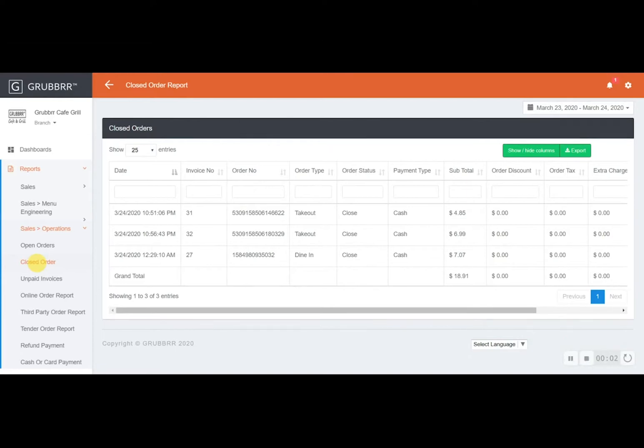Okay, so the second report under sales and operations is a closed order report.